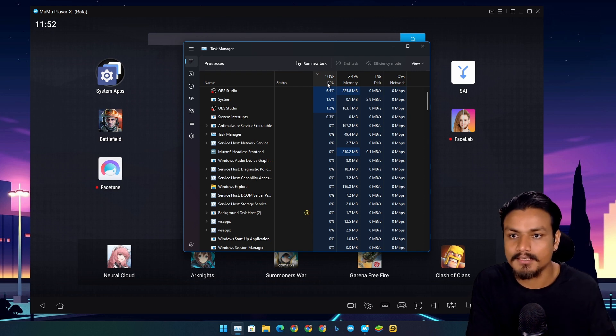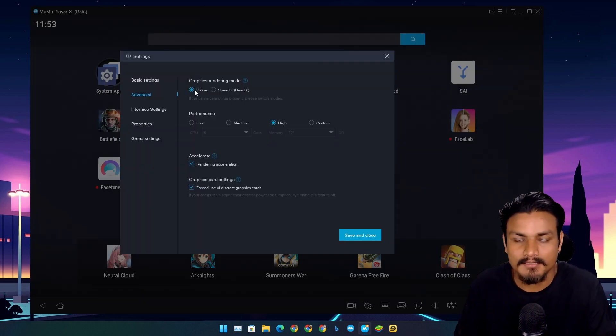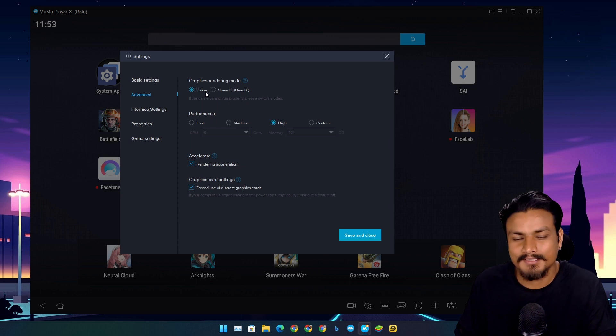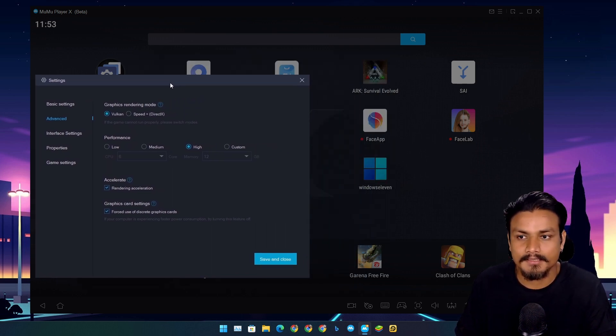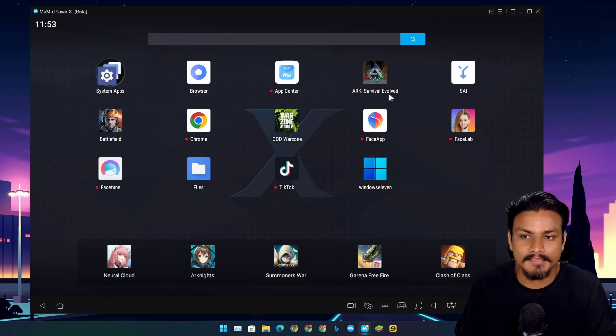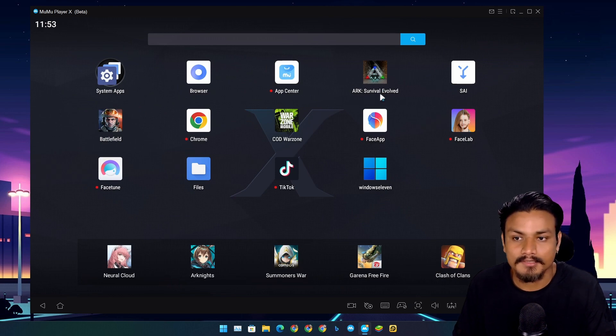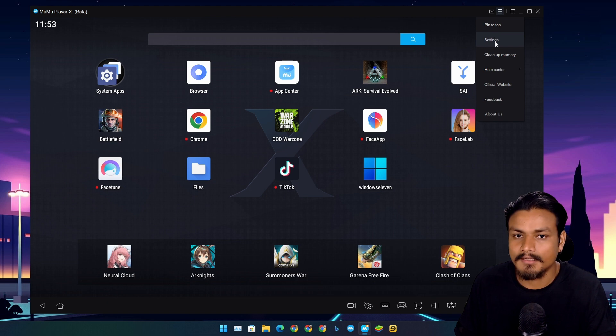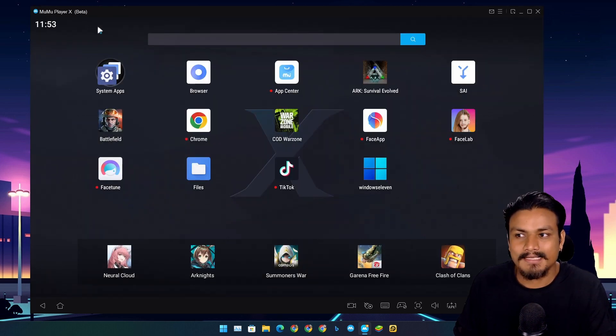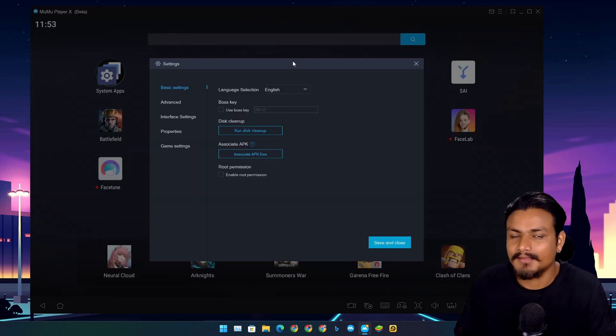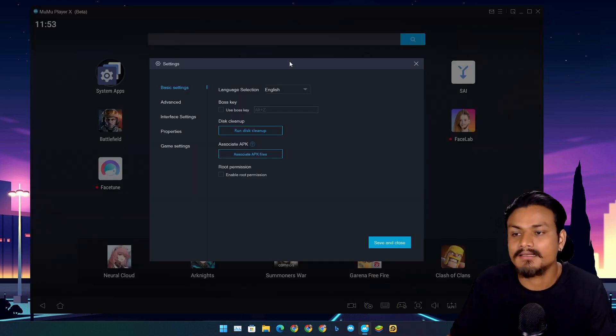This Android emulator feels super fast and smooth and doesn't use much CPU and RAM compared to other Android emulators. This Android emulator also supports Vulkan, but for some reason the Vulkan doesn't work properly. For example, there's this game called Arc Survival - you can't really play this game because Vulkan doesn't work.